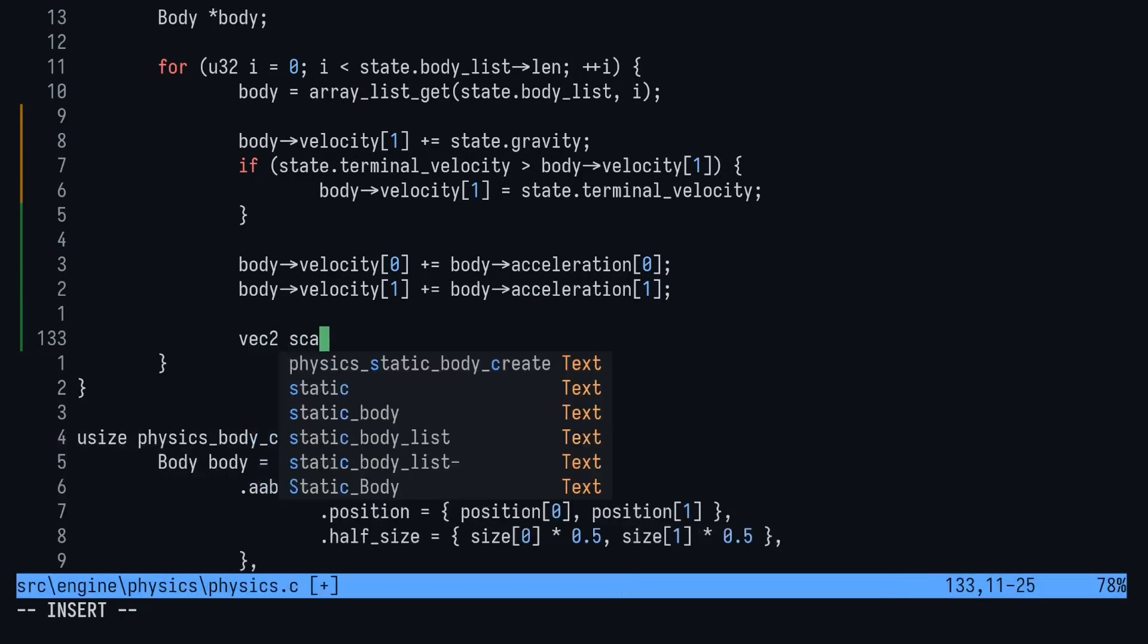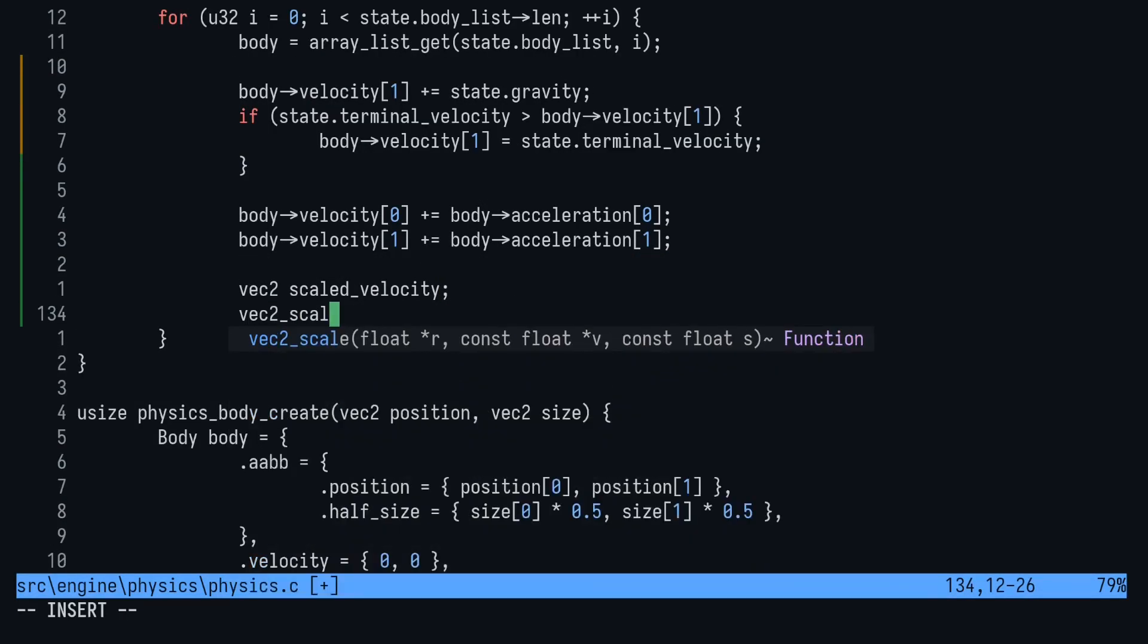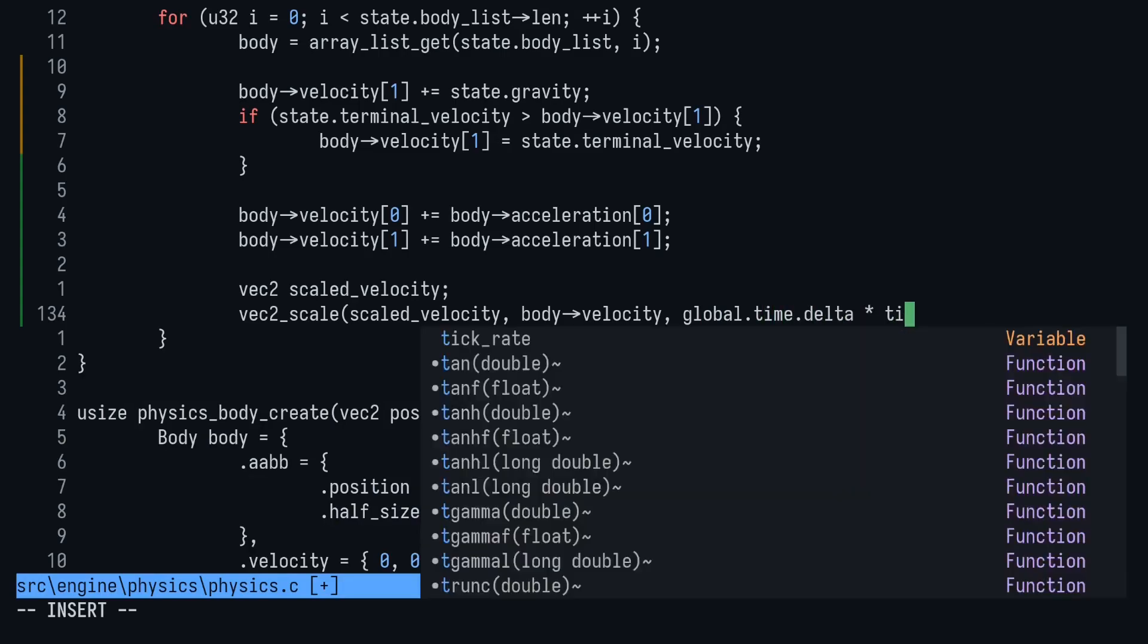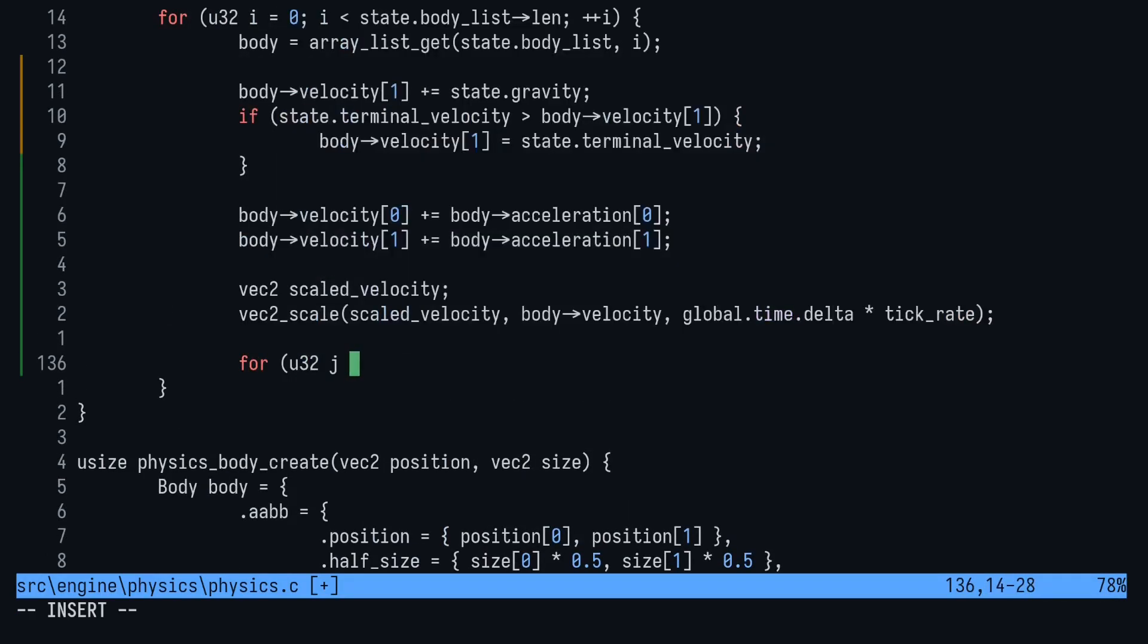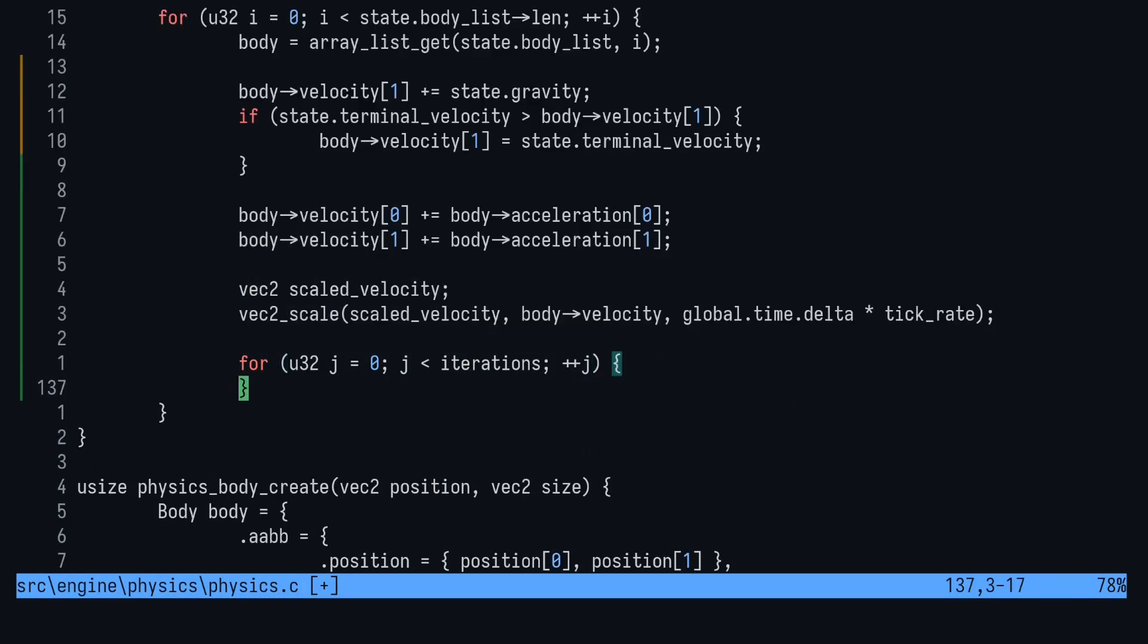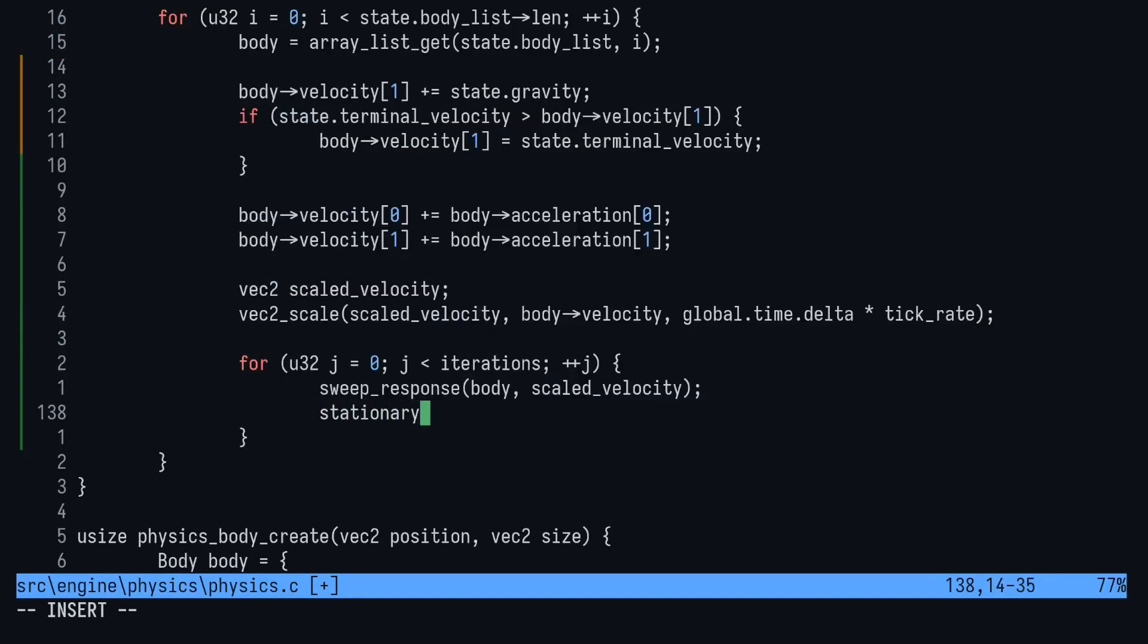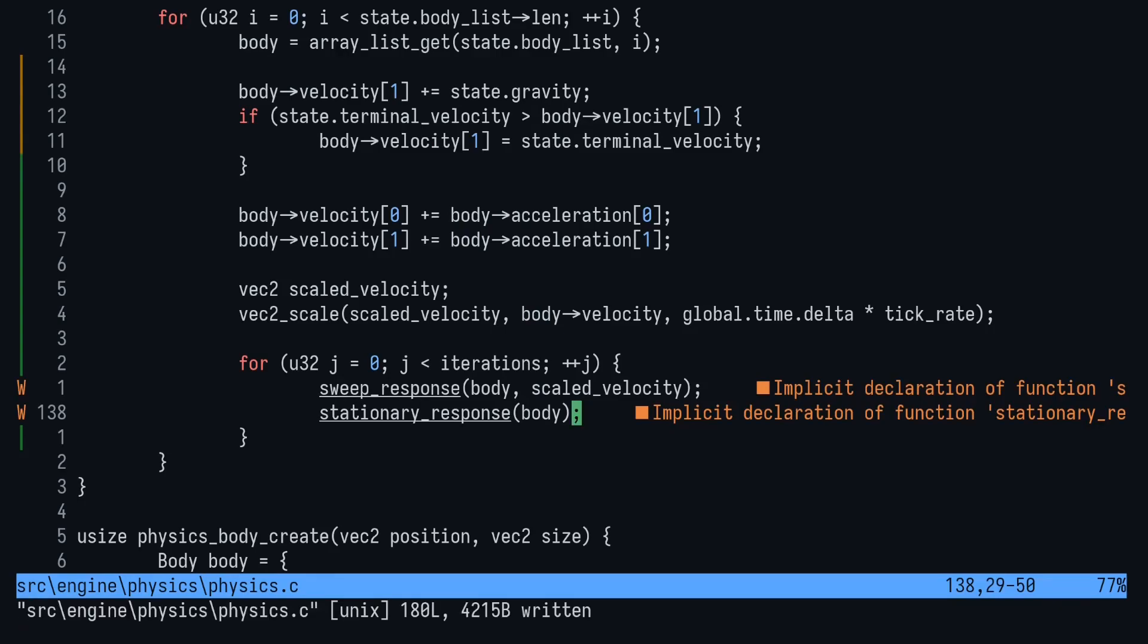Create a new vec2 called scaled velocity. Pass scaled velocity into, unsurprisingly, vec2 scale to store the result of velocity times delta times tick rate. Finally, we want to create a for loop. This is where iterations come in. We'll call two functions that we've yet to make in here. The order is important.